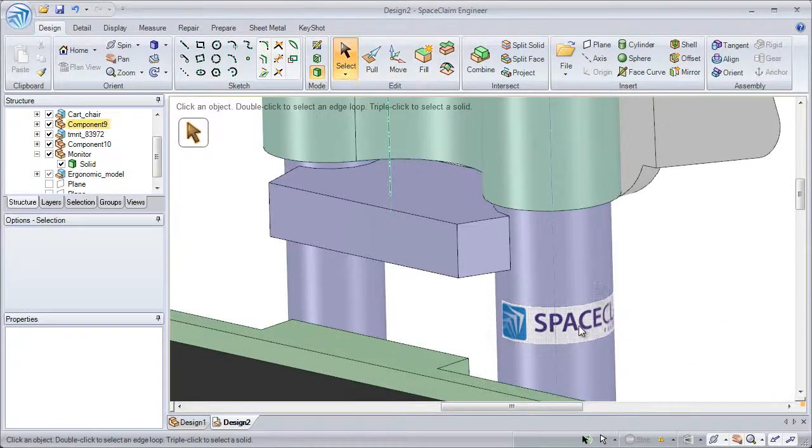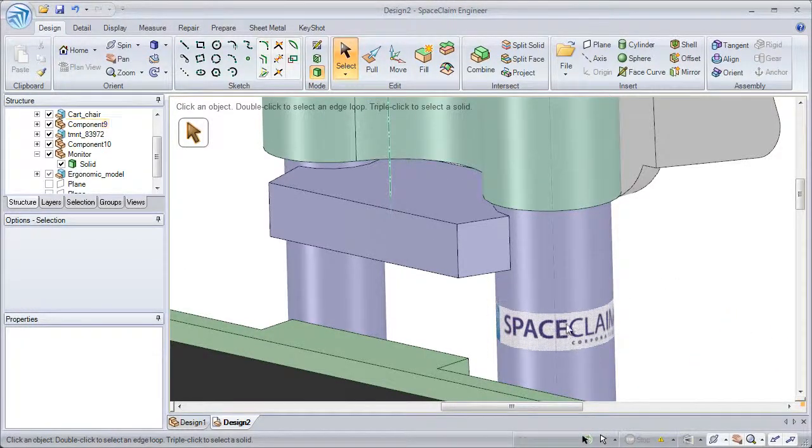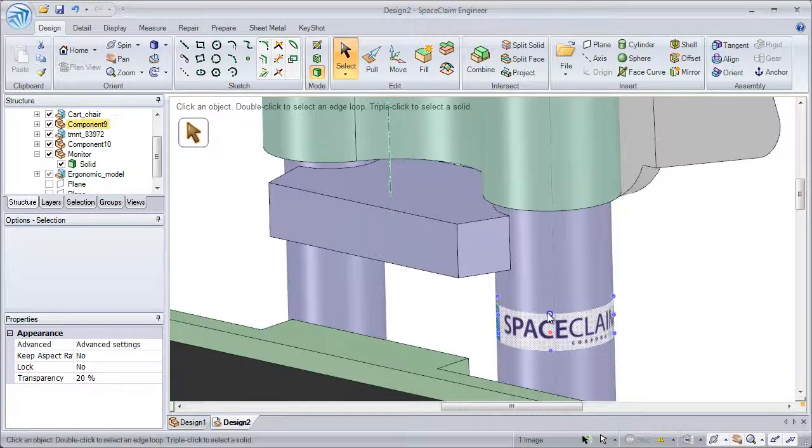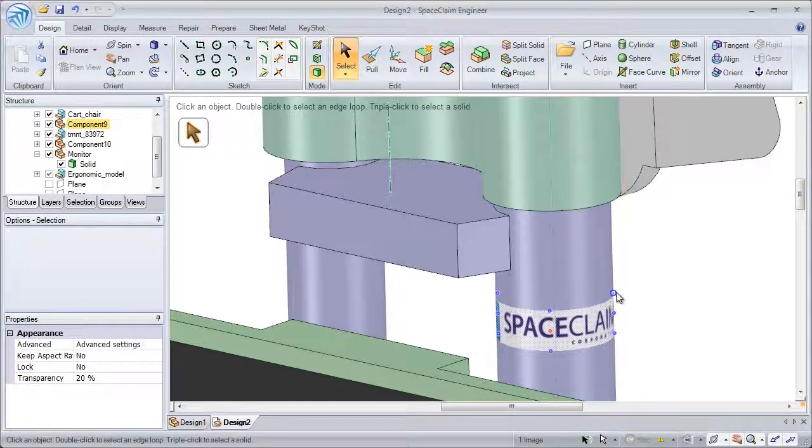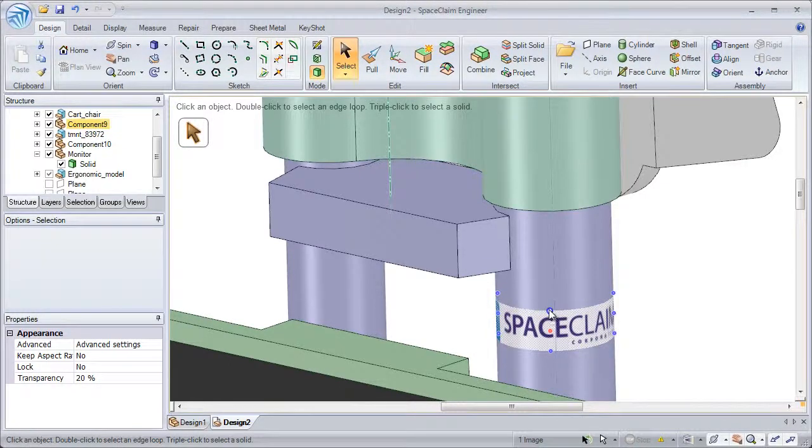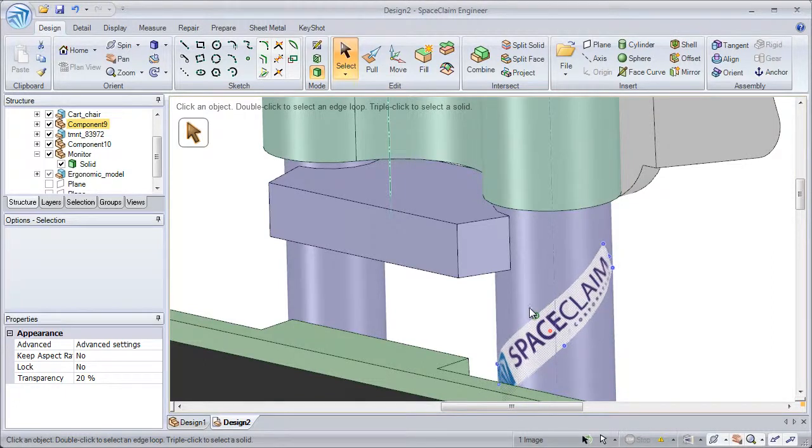We can still select the image, drag it around, change its size, even rotate it.